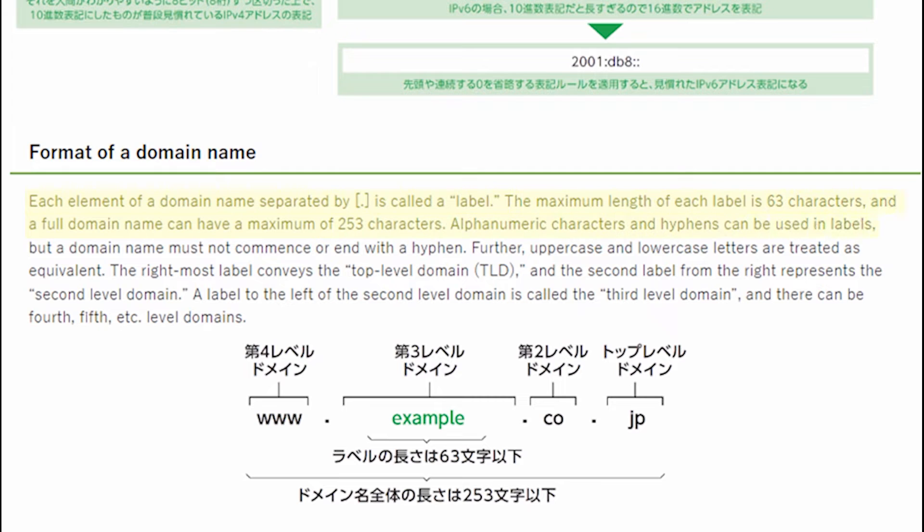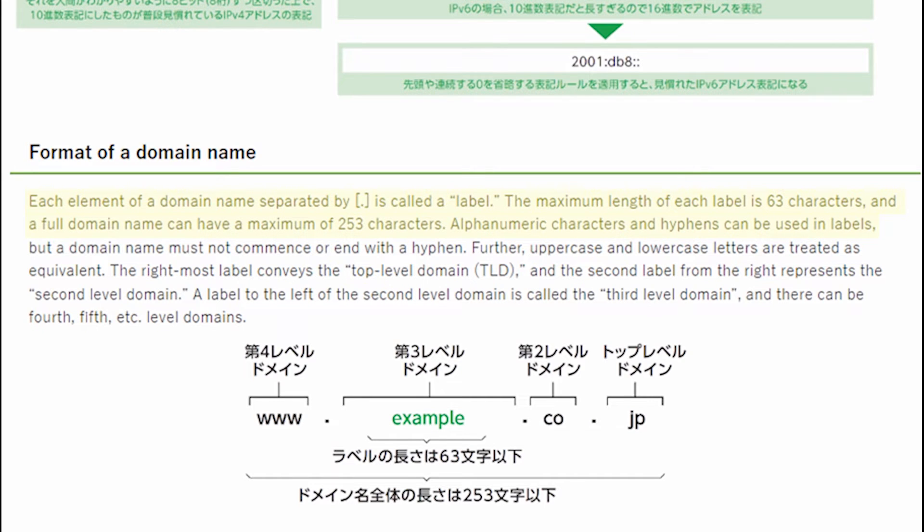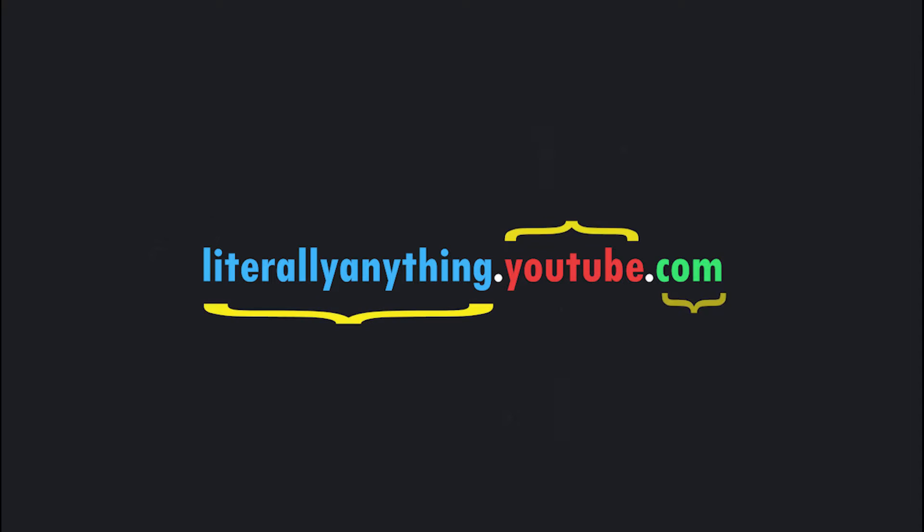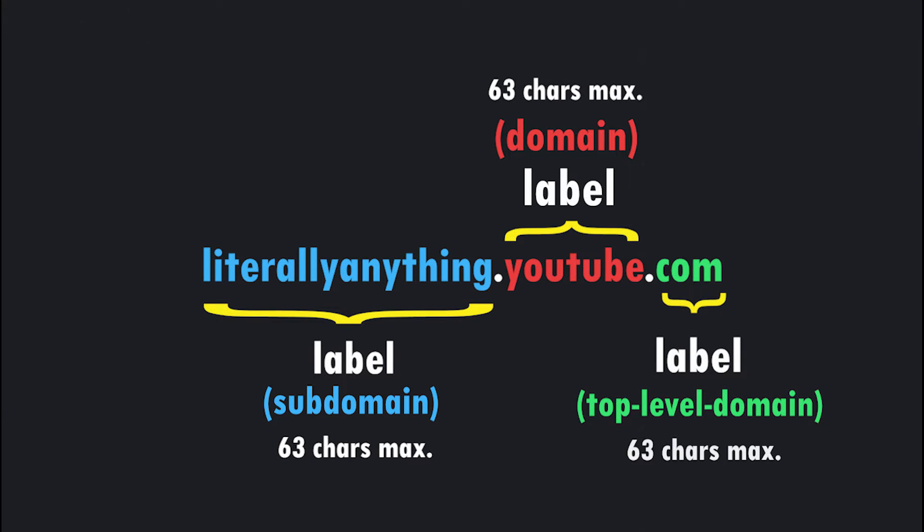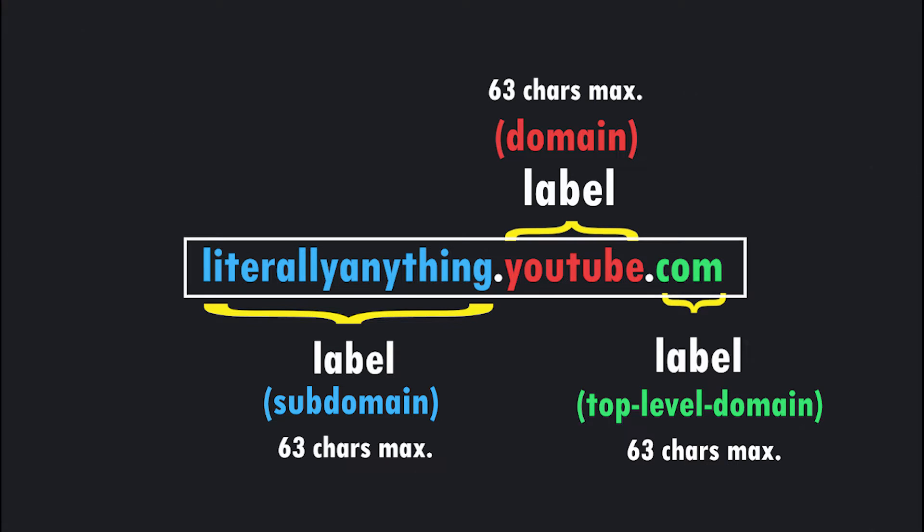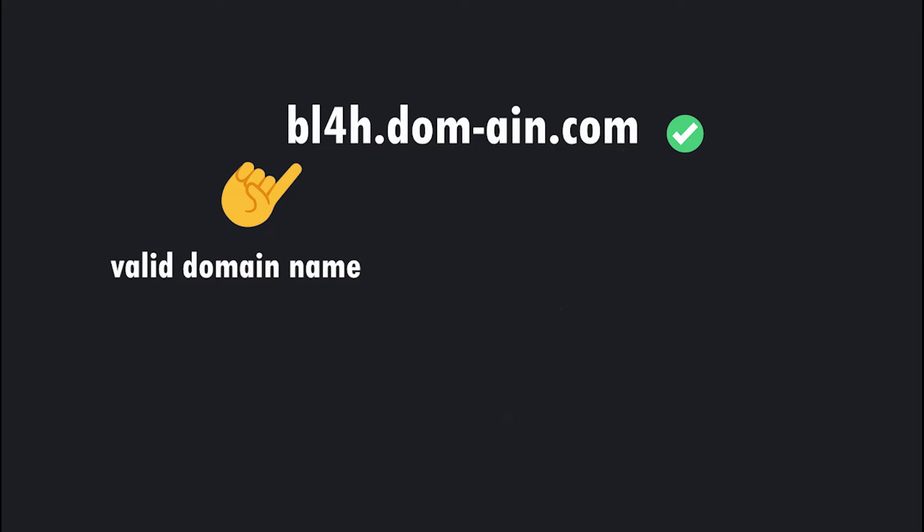Each element of a domain name separated by a period is called a label. The maximum length of each label is 63 characters, and a full domain name can have a maximum of 253 characters. Alphanumeric characters and hyphens can be used in labels. Labels here include subdomains or the domain name, or the top level domain. Each of these elements can have a maximum length of 63 characters, and the whole domain can have a maximum length of 253 characters.